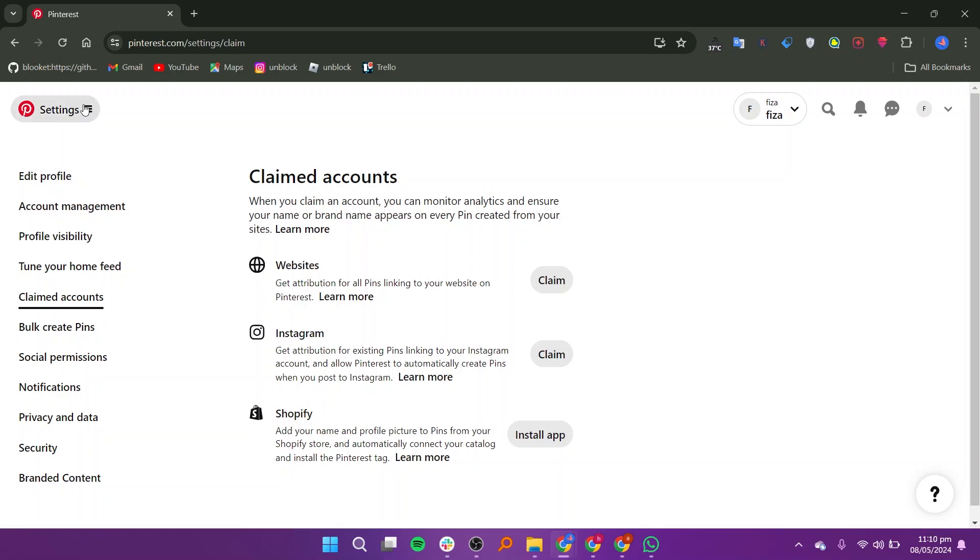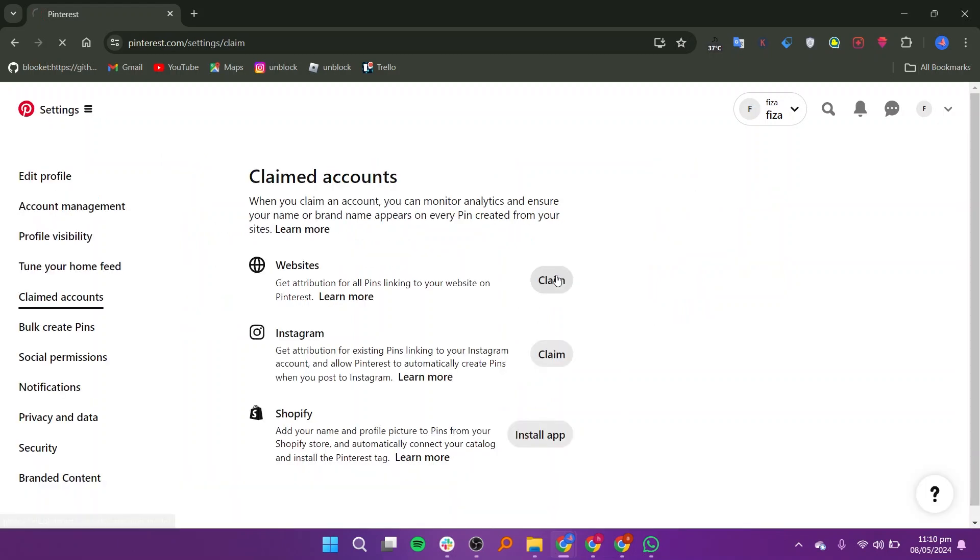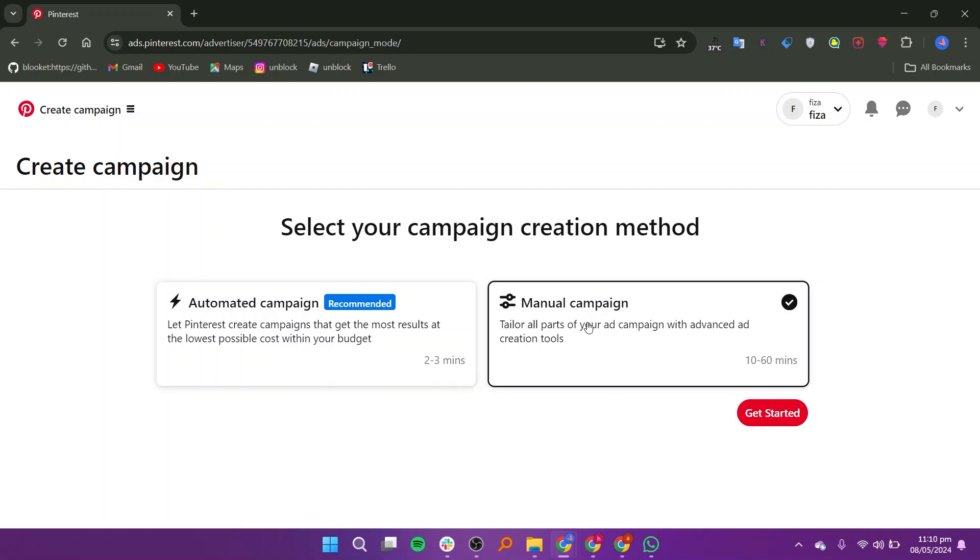Next, head back to Settings and navigate to the Ads section. Click on Create Campaign and choose your preferred campaign creation method, either automated or manual.